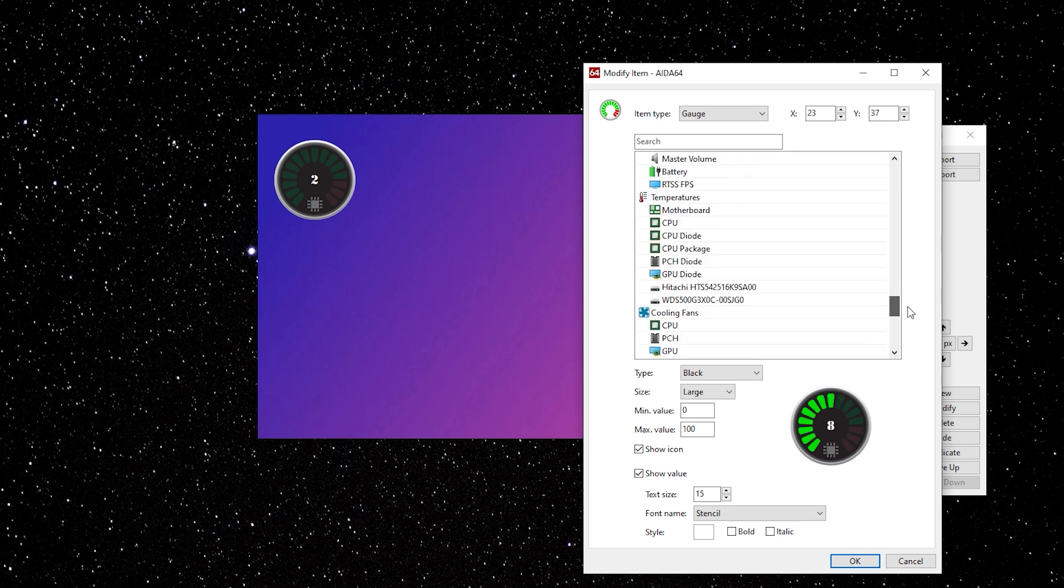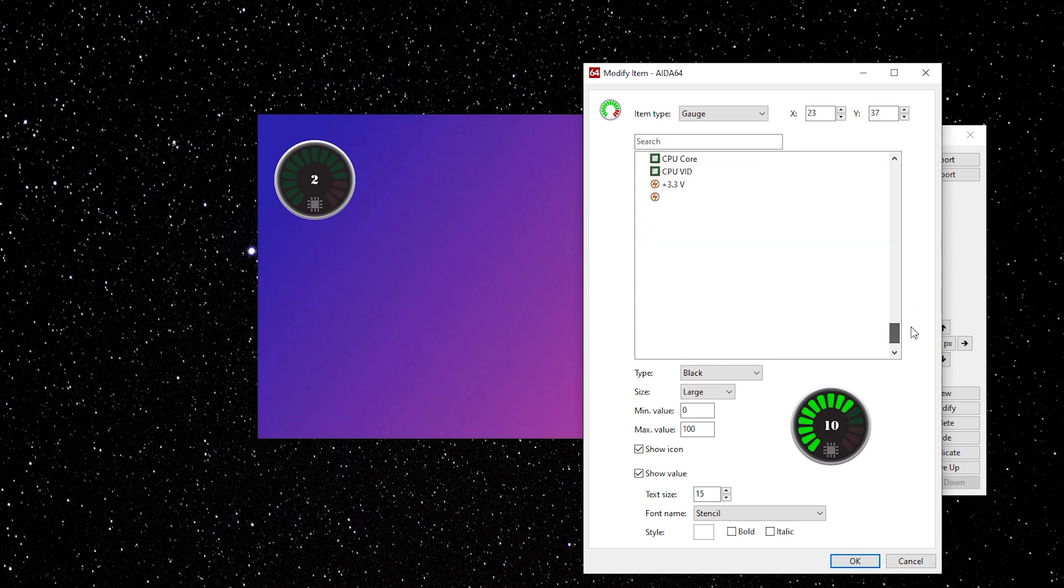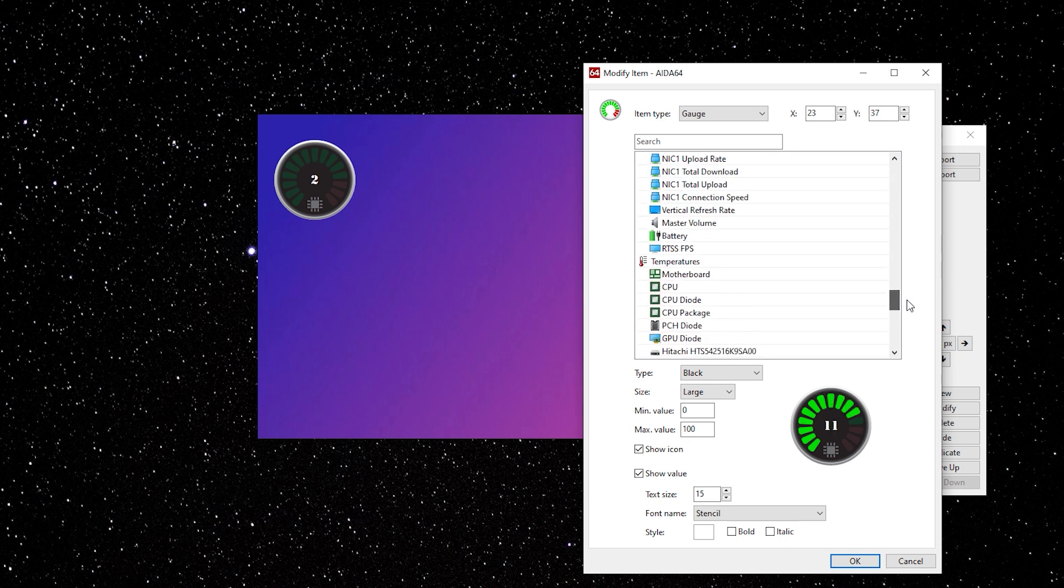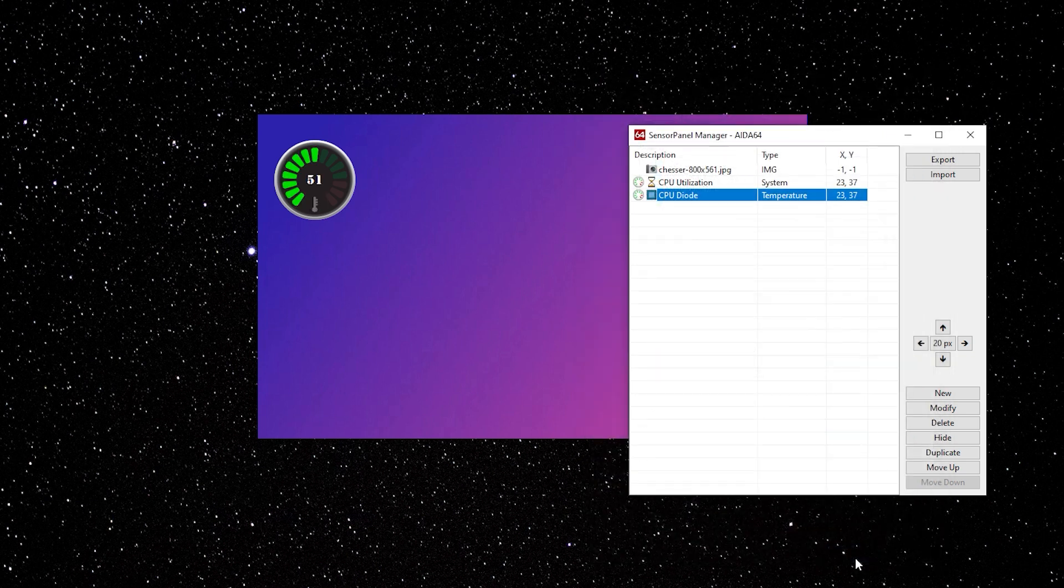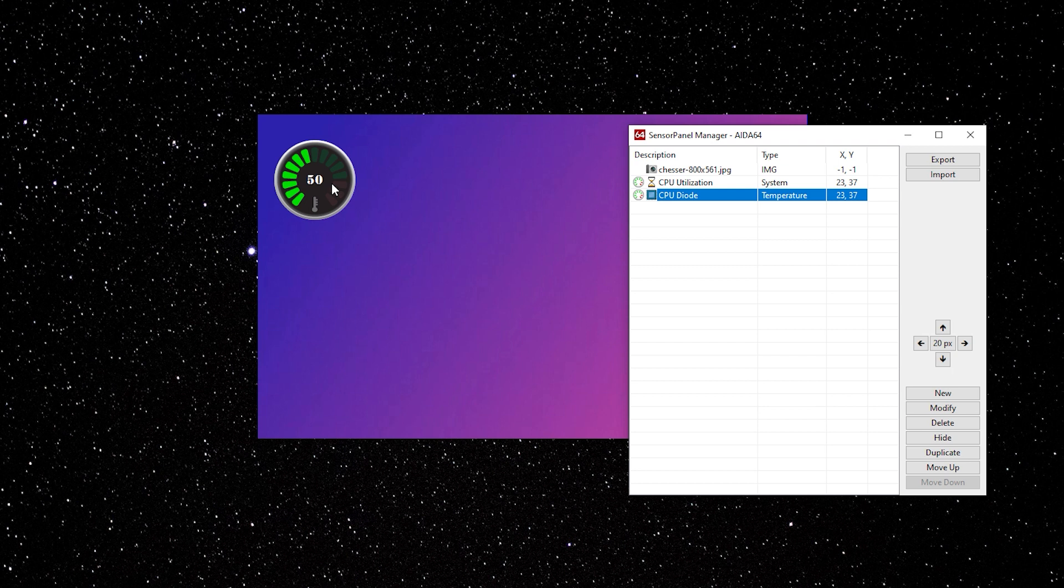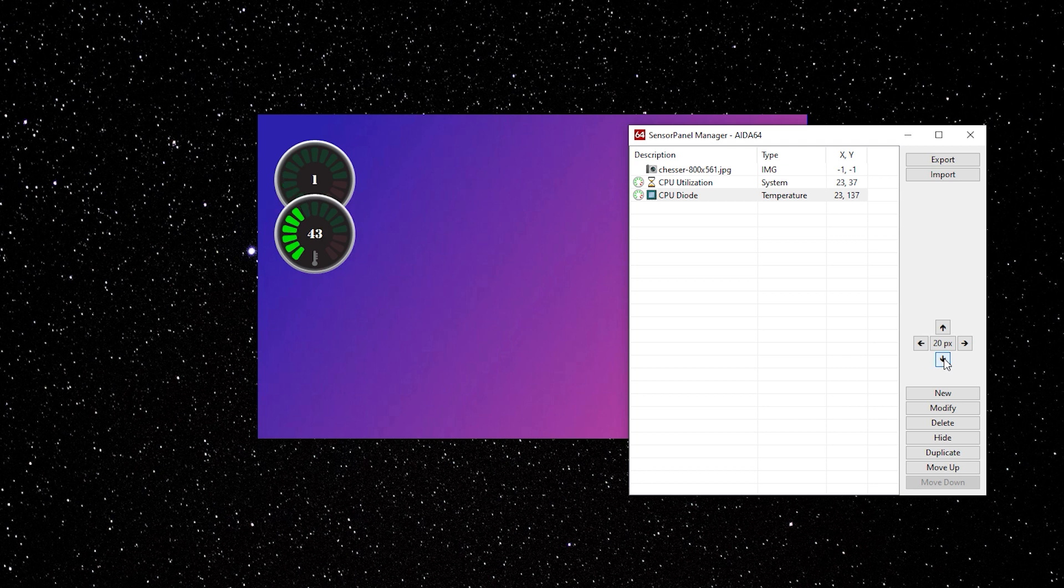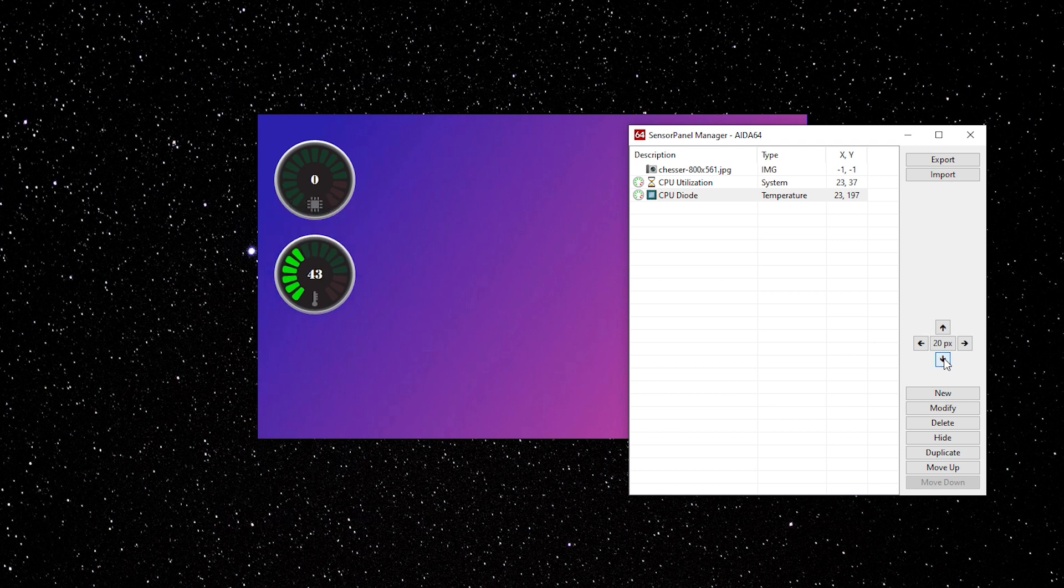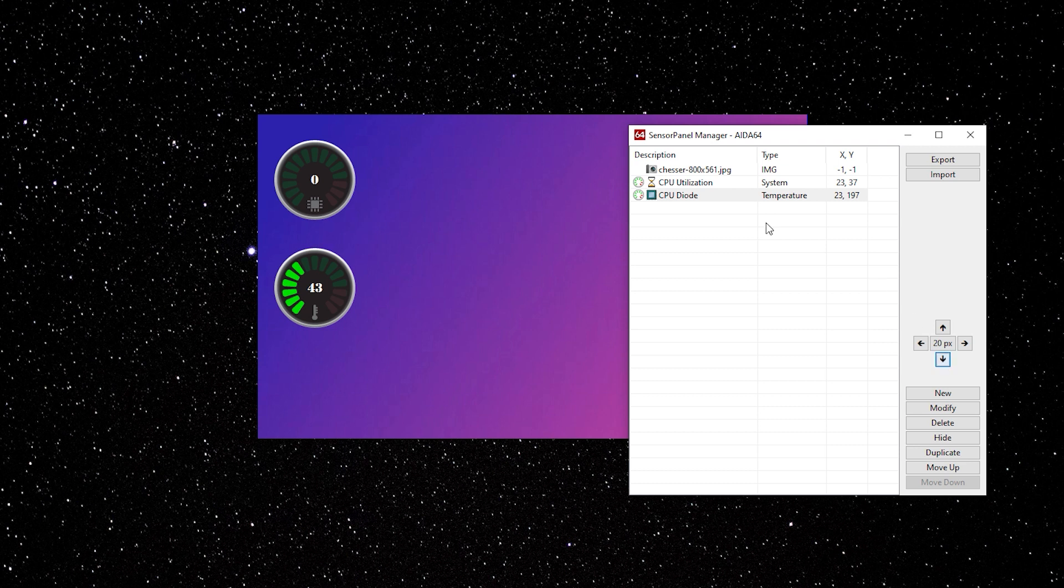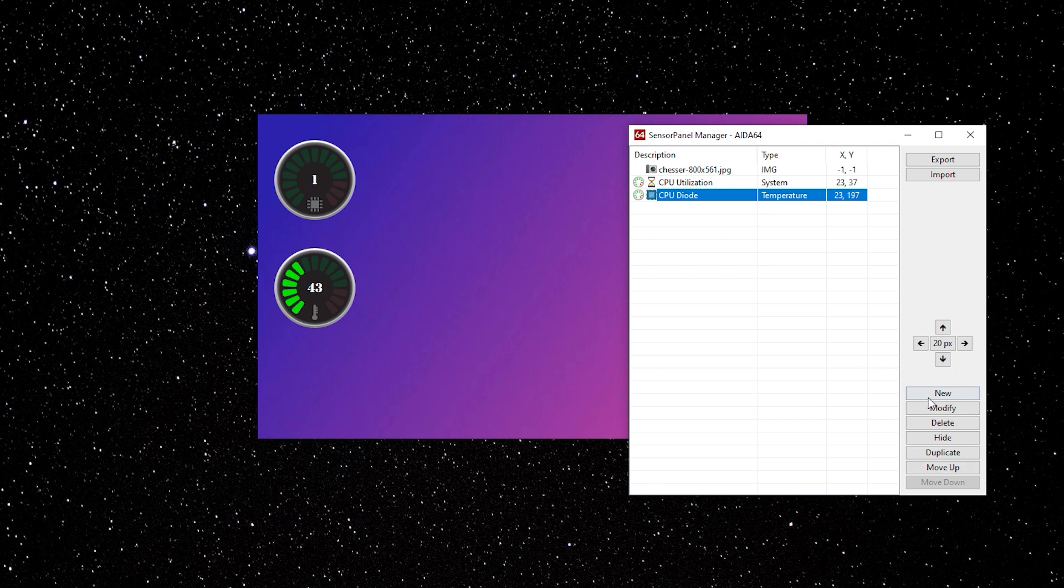In this case, I want it to show CPU temperature. Click OK. Now move the second gauge down to where you want to keep it. Now duplicate it again until you have all the items you want on your LCD panel. At any time you can change the item type.